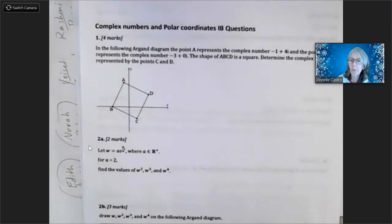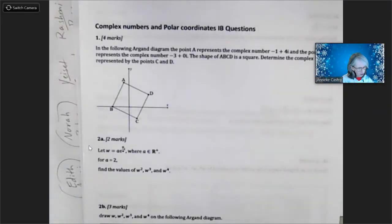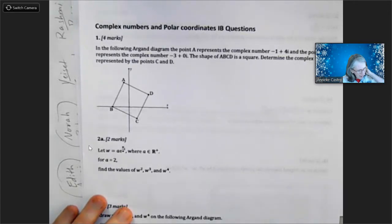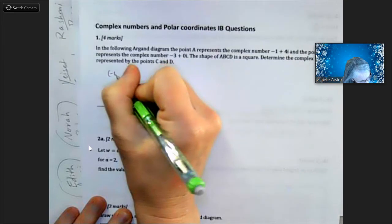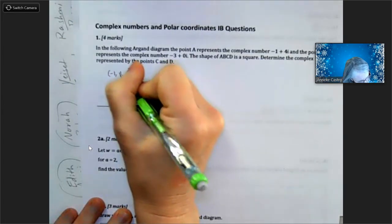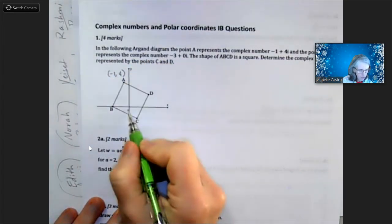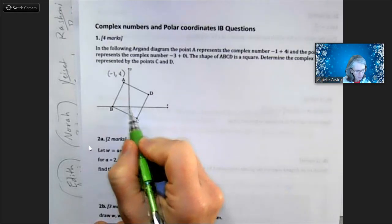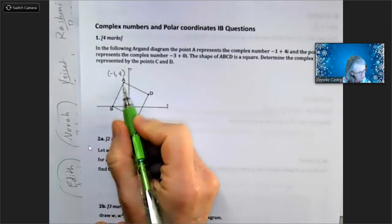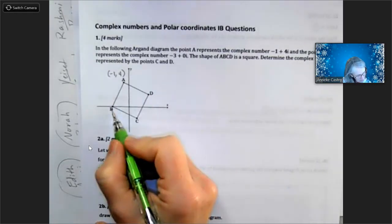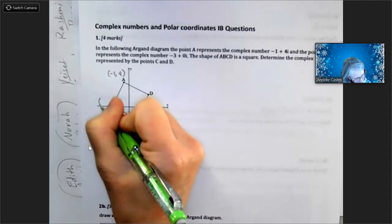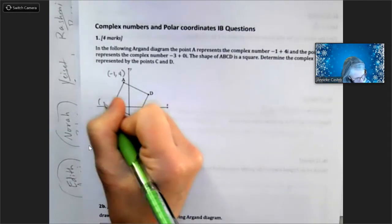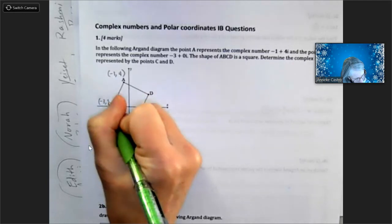Here's a helper video for problem number one. In the following Argand diagram, point A represents the complex number negative one plus four i, so on an x-y coordinate plane that would be negative one and four. Point B is negative three and zero, so on a regular coordinate plane that would be negative three comma zero.